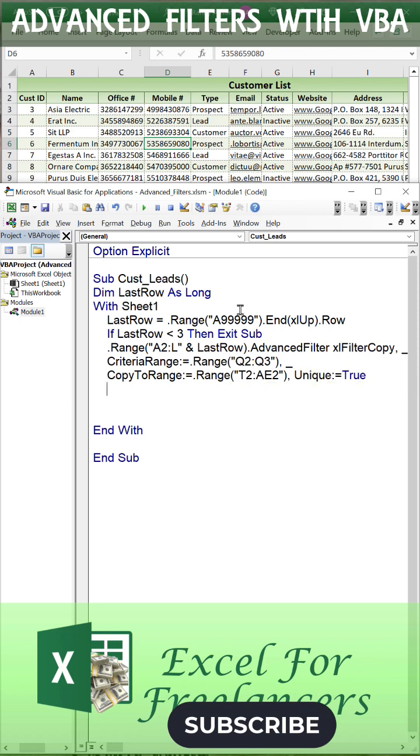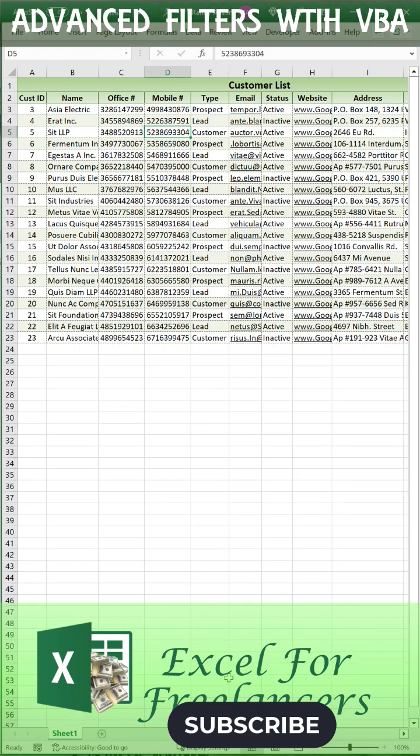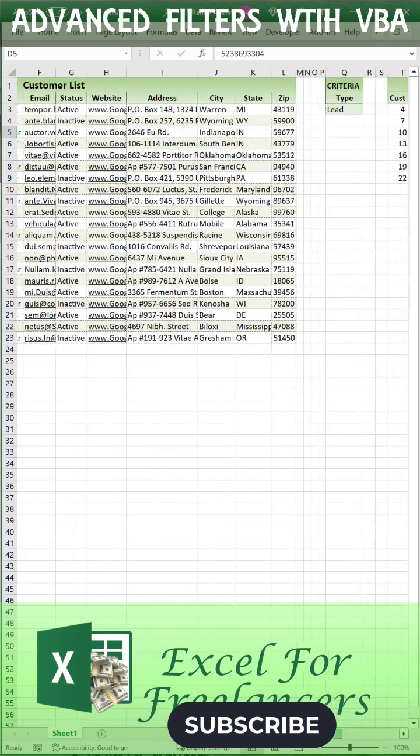That's all we need to do to write the macro. All we need to do is just run that macro, and we can see the results.